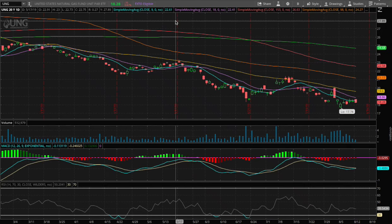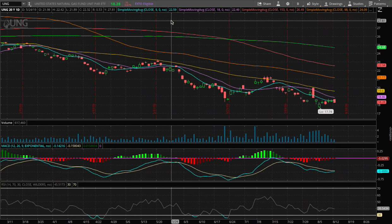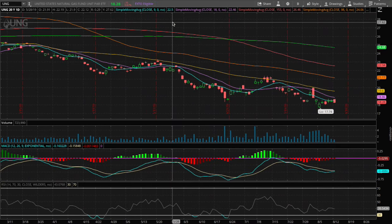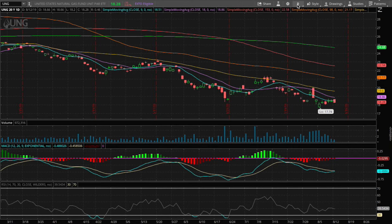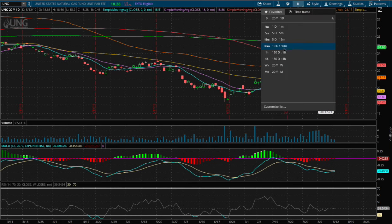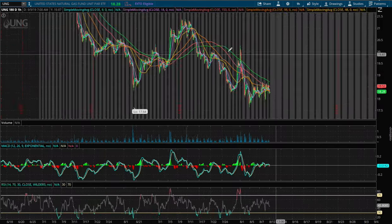Hello viewers, in this video I'll be going over NatraGas ETF, ticker symbol UNG. Today we are down 87 basis points and we have about 1 hour and 30 minutes left in trading.